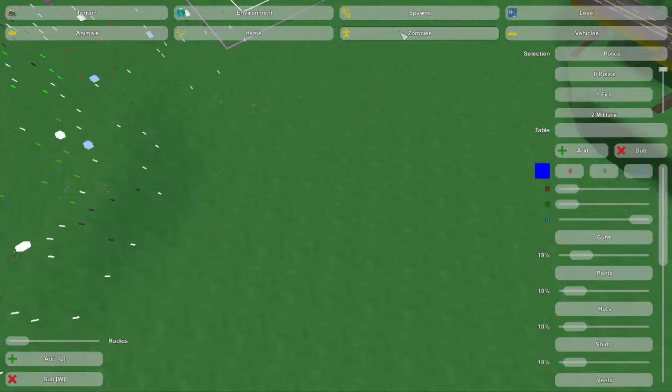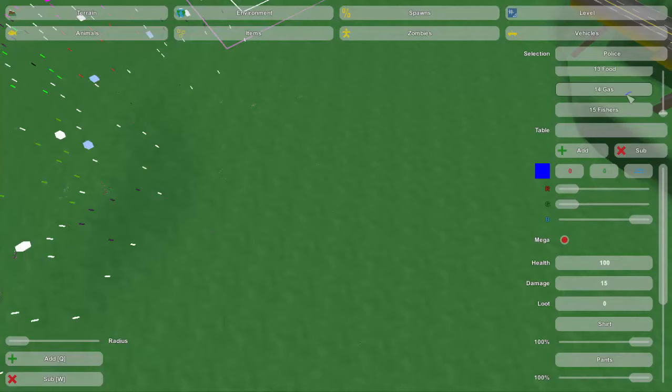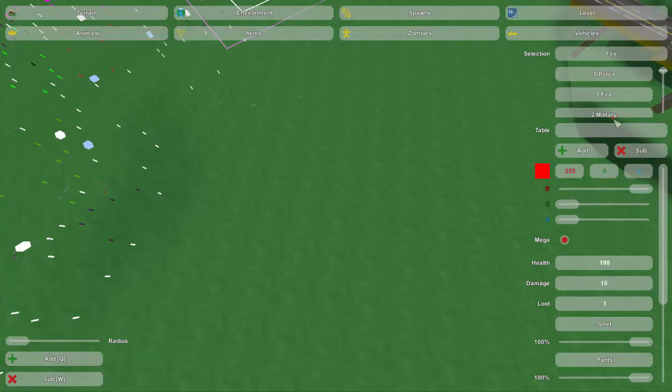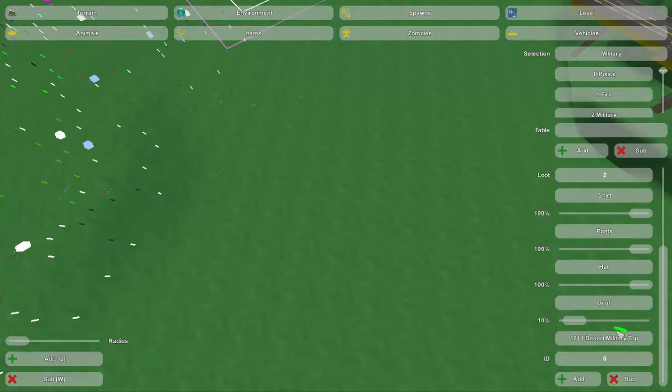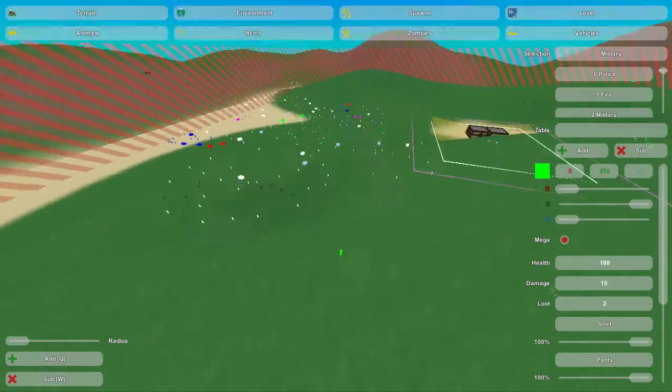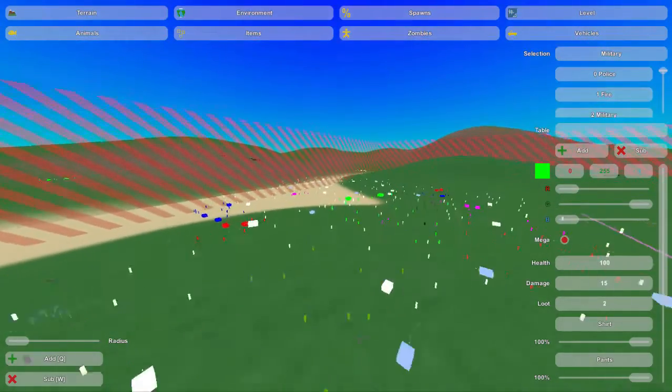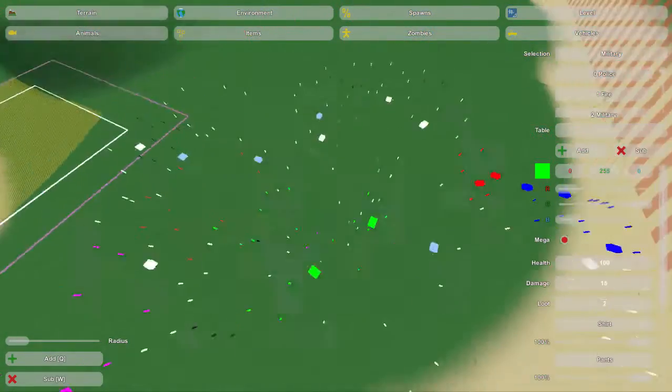Now, we also did the same thing for zombies. We now have all these different types of zombies. Really, there's not going to be much difference between health and damage, but what they're wearing will be different, and it will be stylized, and what they drop will be different as well. And so, yeah, it just saves so much time.